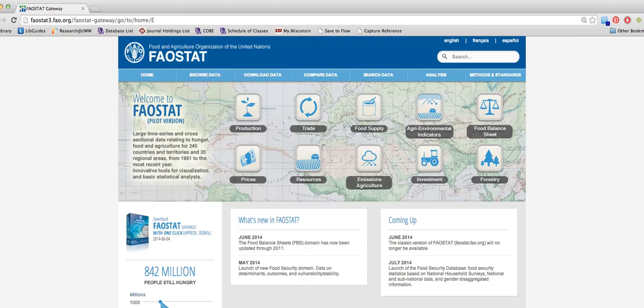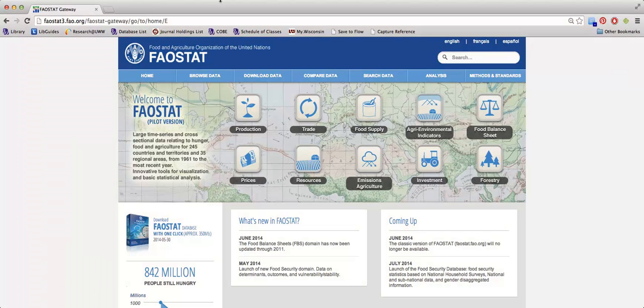Hi everyone, I'm Amanda Howell. I'm the Business Librarian here at UW-Whitewater. In this video, I'm going to give you some tips for finding pricing data using the FAO STAT website.